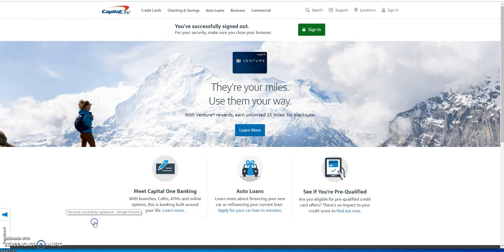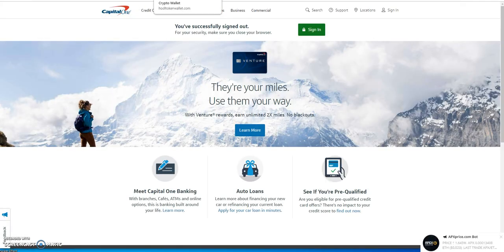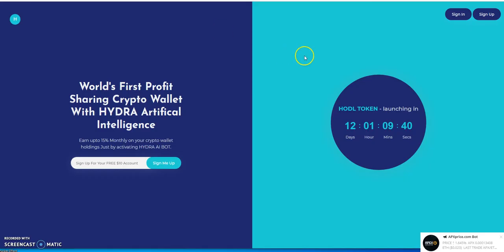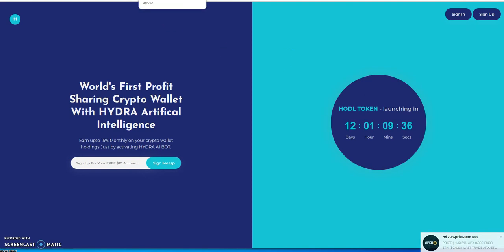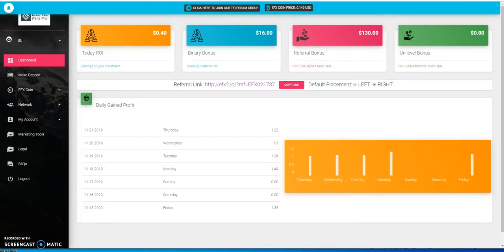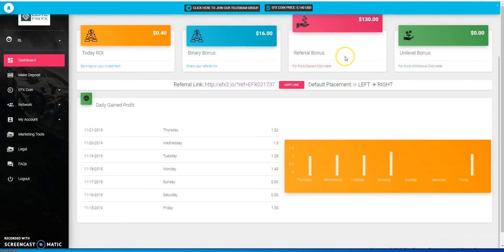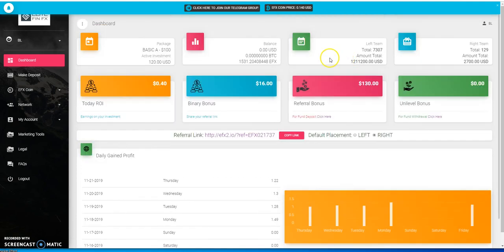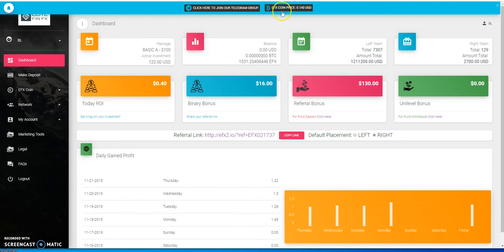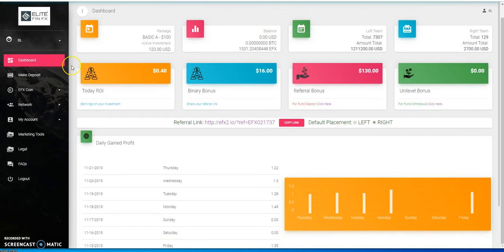I'm not logged into HODL wallet, but I'm also in Elite FinFX. That's been accumulating tokens as the coin value rises, building up the teams. Comment below and let me know what you think. Hit the like button and subscribe to my channel. I'll see you in the next one.